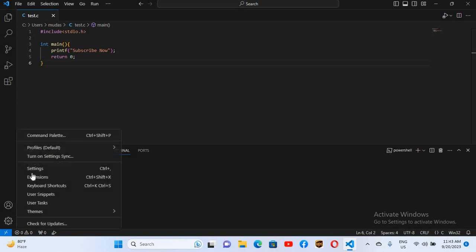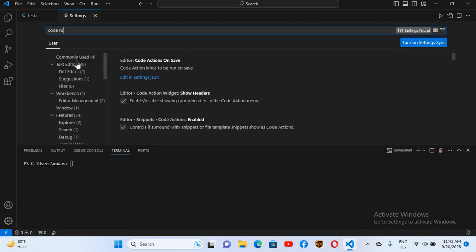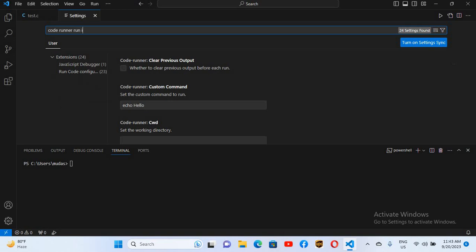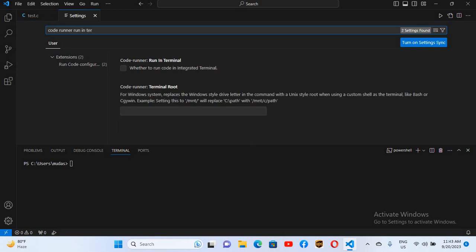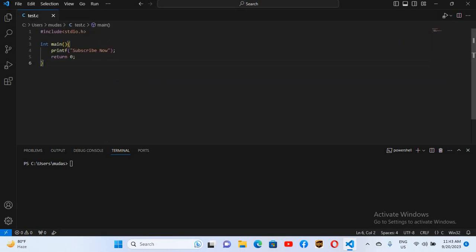come to the settings, and then settings again. Here search for 'code runner run in terminal', and you can see it here. Now if I check this and close this, and now if I run this...